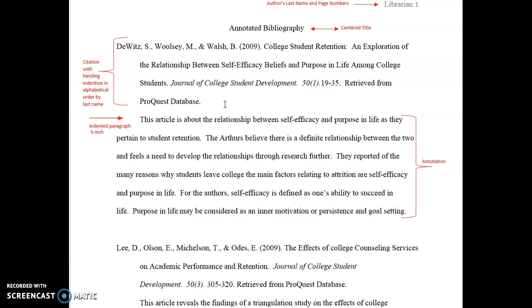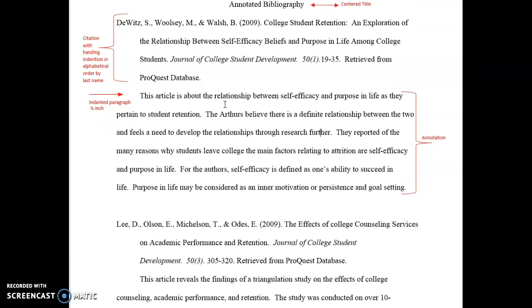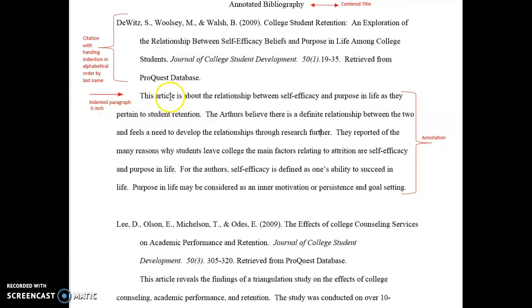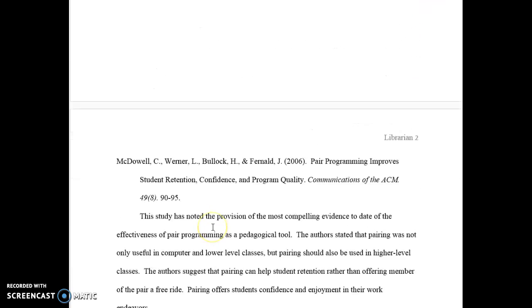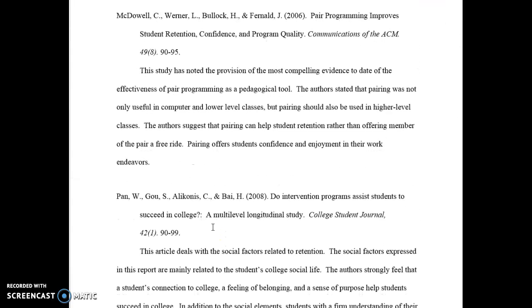The next thing you'll see in the annotated bibliography is the paragraph or the annotation describing the document in the aforementioned citation. That paragraph starts off with a half-inch indention, and it is a brief description of the content within the article. So if you go down the list, you see each citation followed by a brief description.